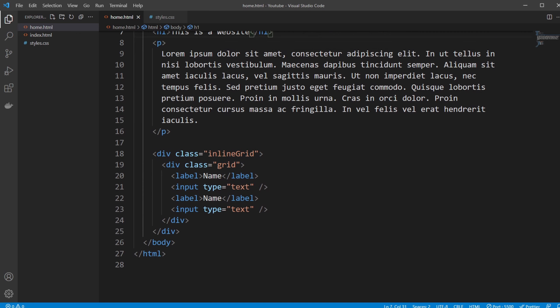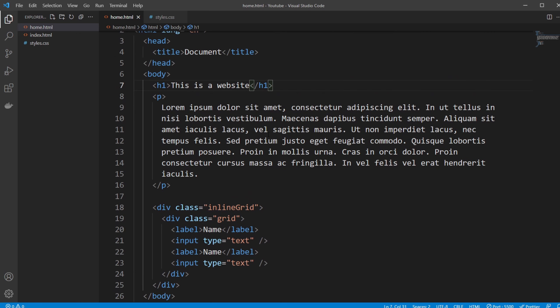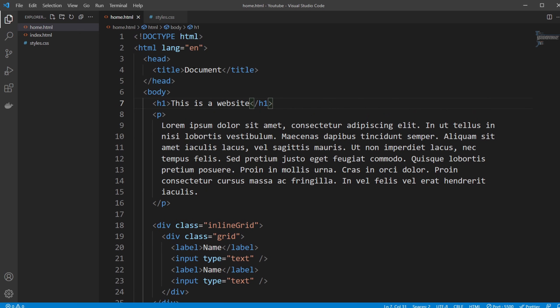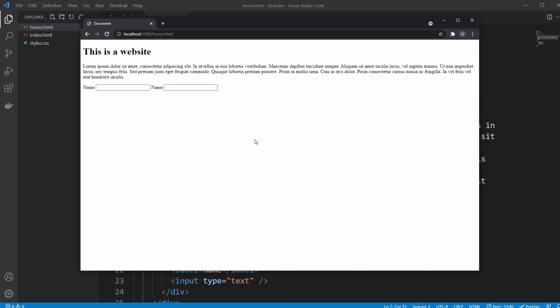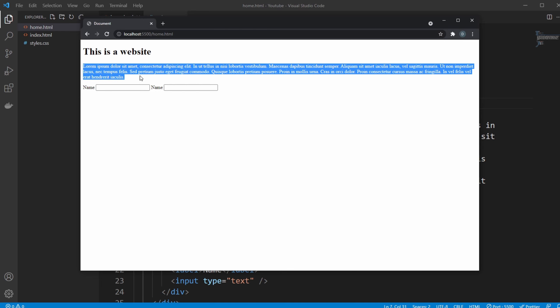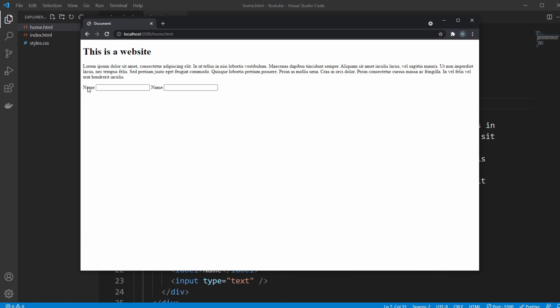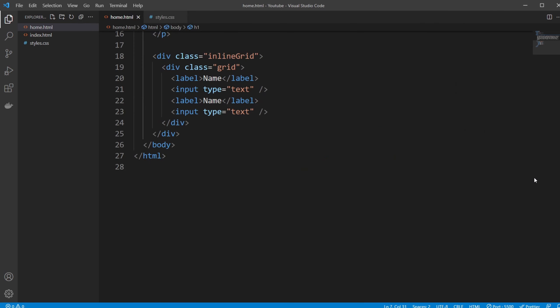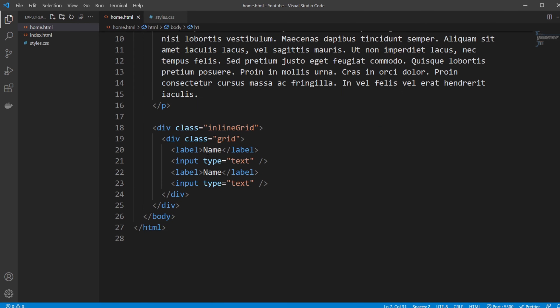Firstly, I have a simple HTML set up inside Visual Studio Code, and I'll just showcase. We have a header, we have some random text, and we have some name labels and some input fields, input text fields.